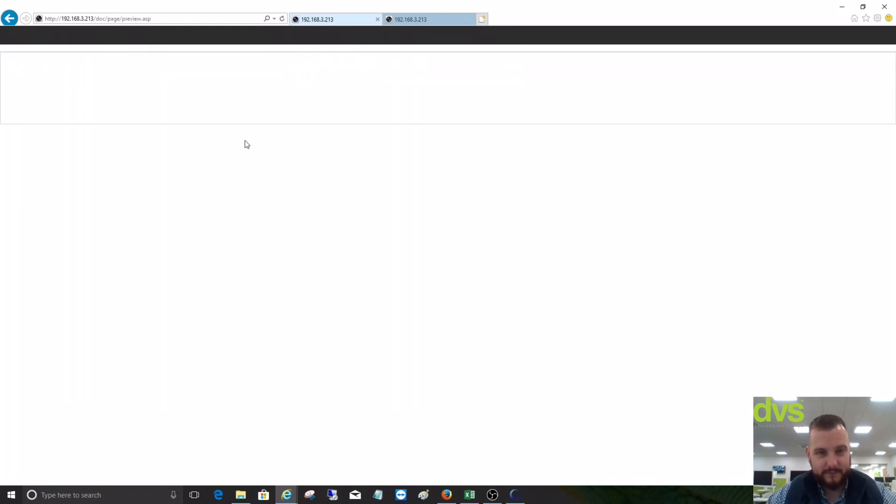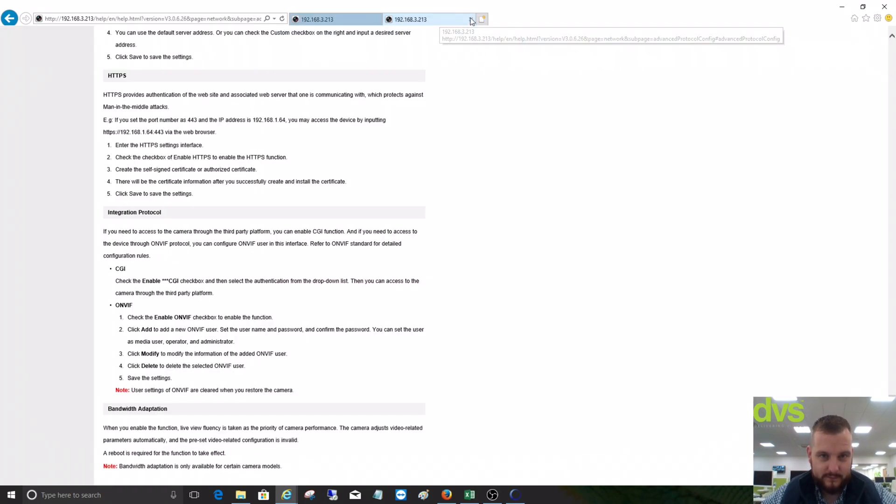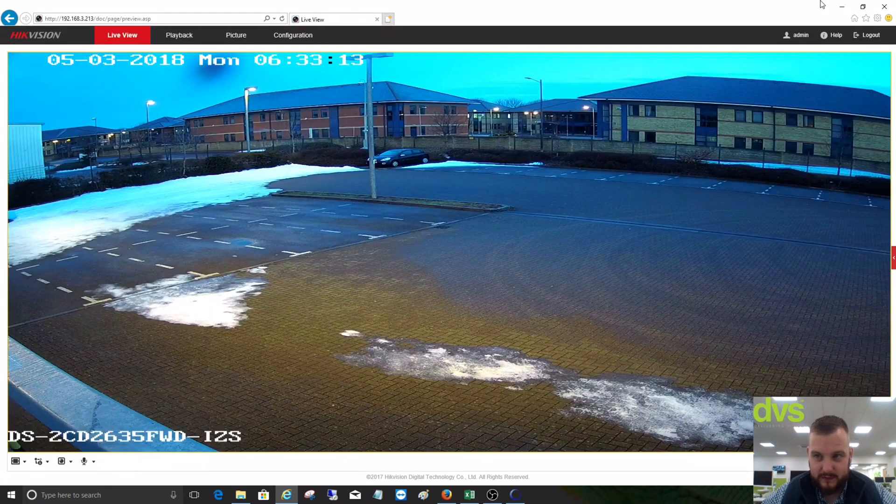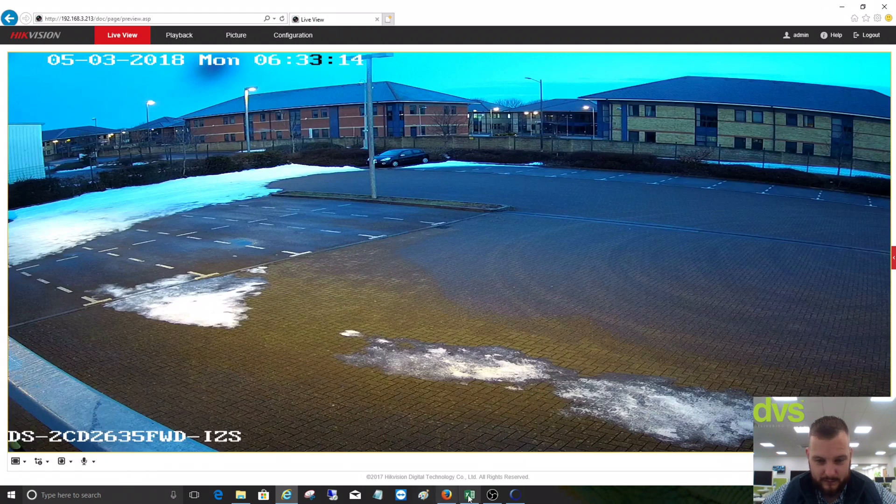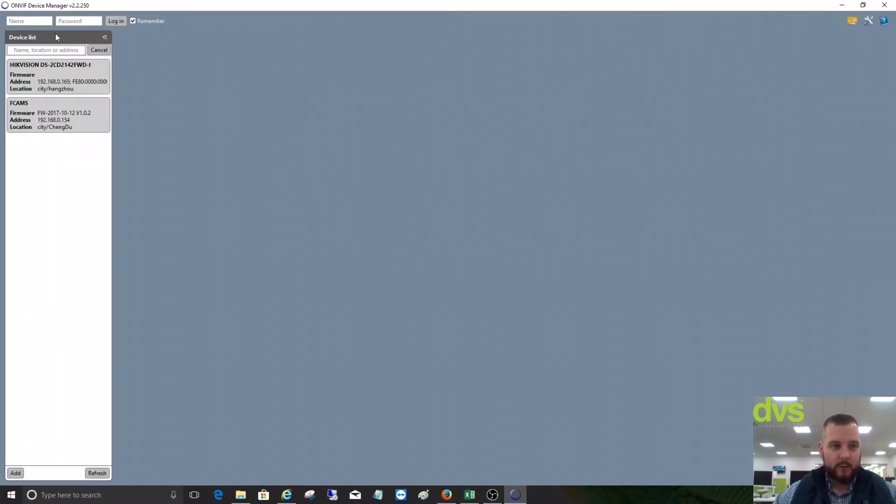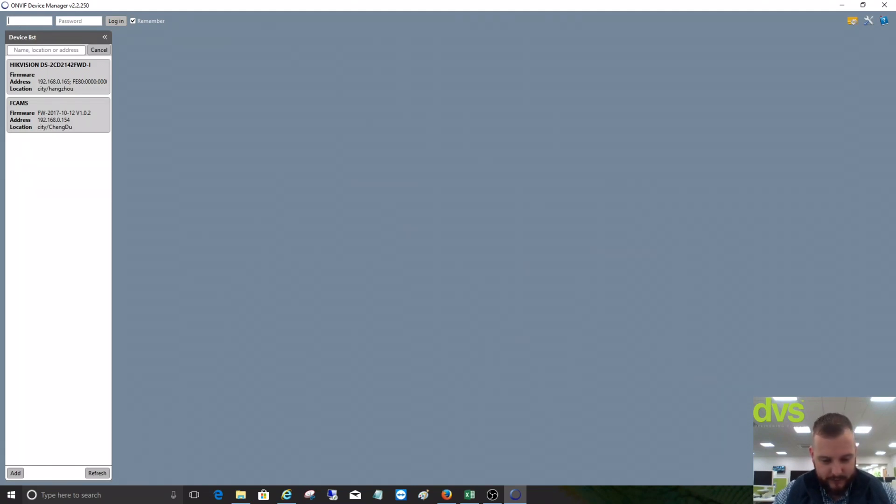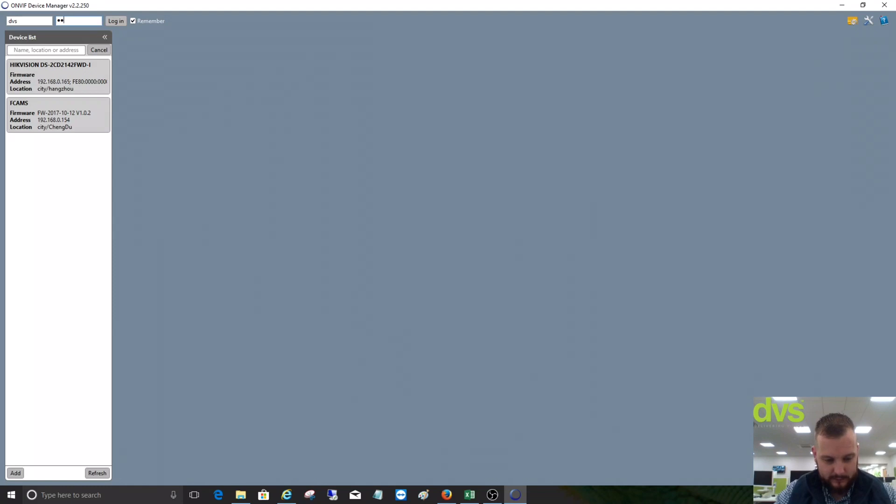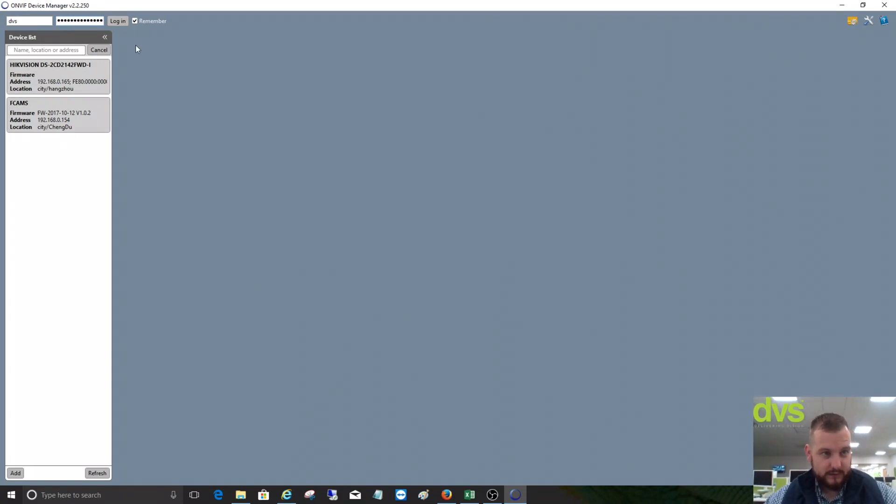If we go to the ONVIF Device Manager, we've already opened it. I've downloaded and opened it. What we do then is log in with the credentials we just set up. So it's DVS, click Login.